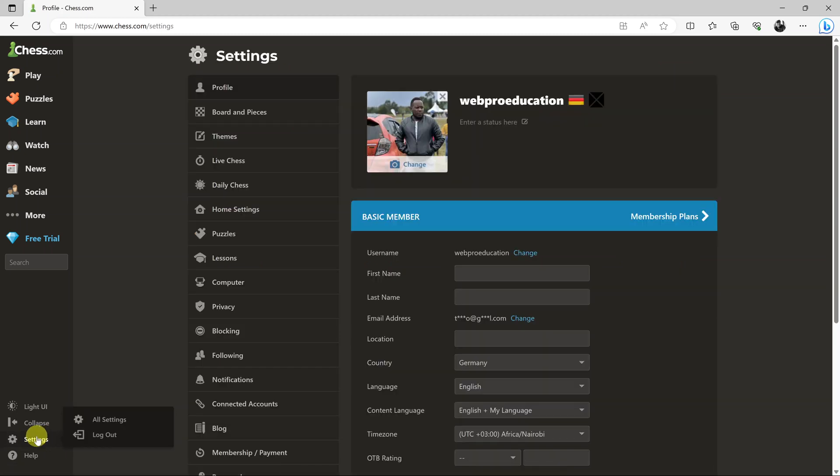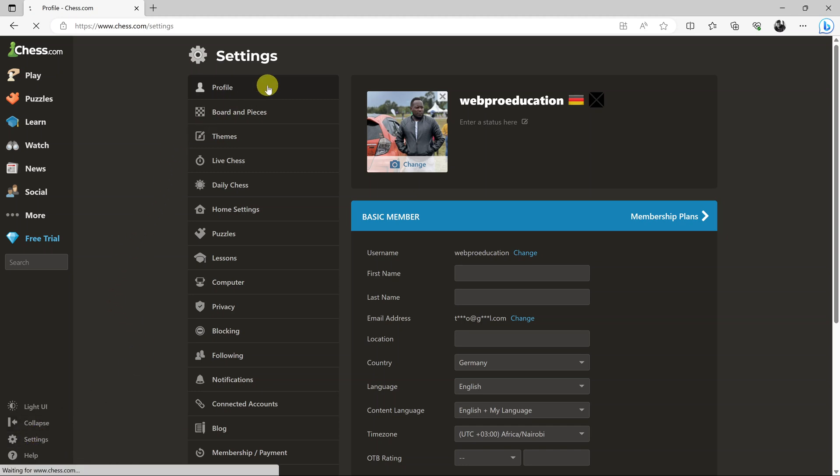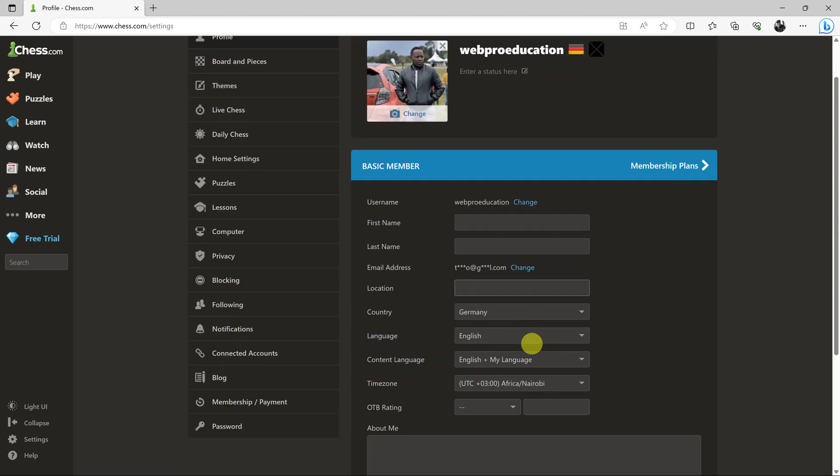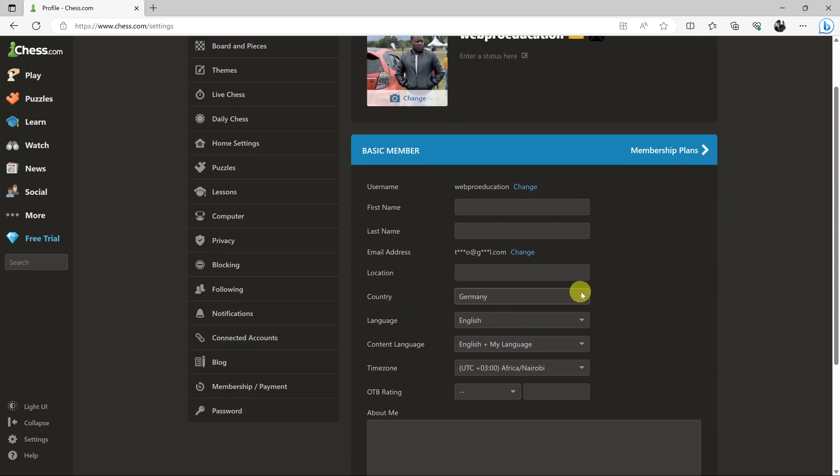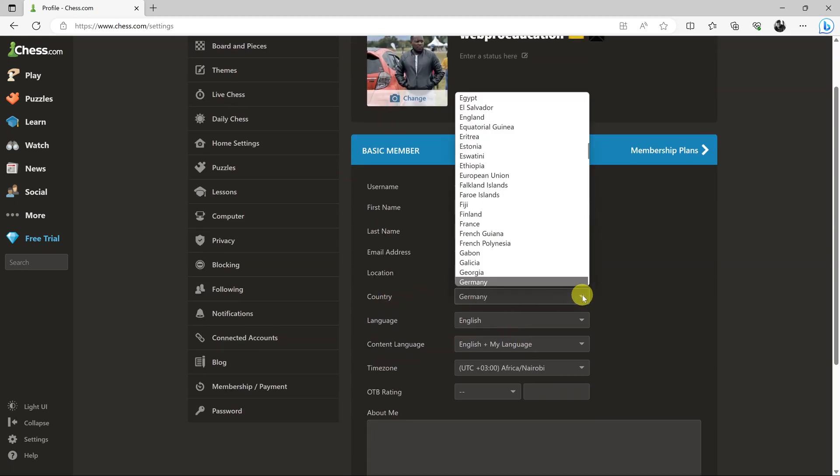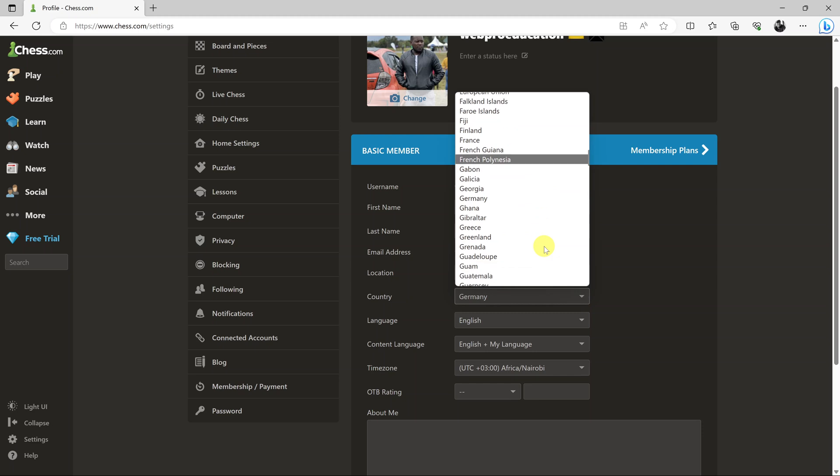simply go to settings by clicking on settings here, and then make sure profile is selected. Then go to where it says country, click on the dropdown arrow, and look for international.